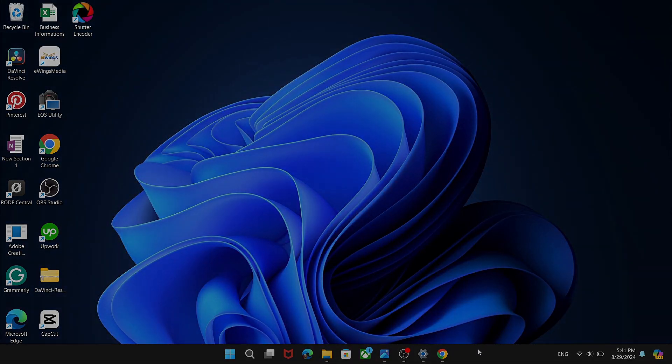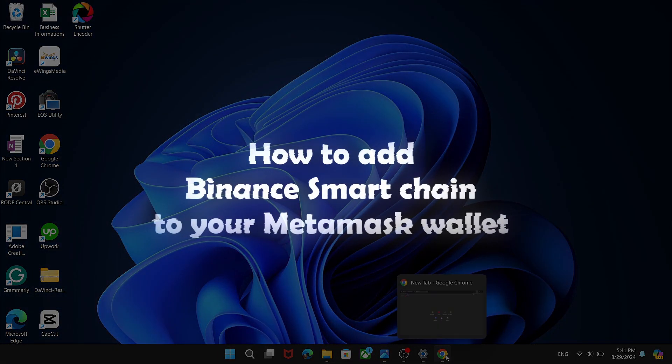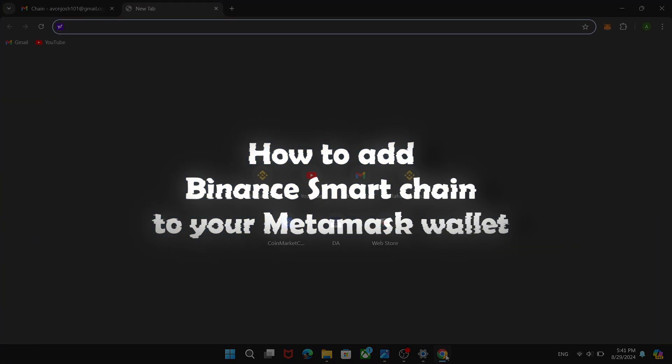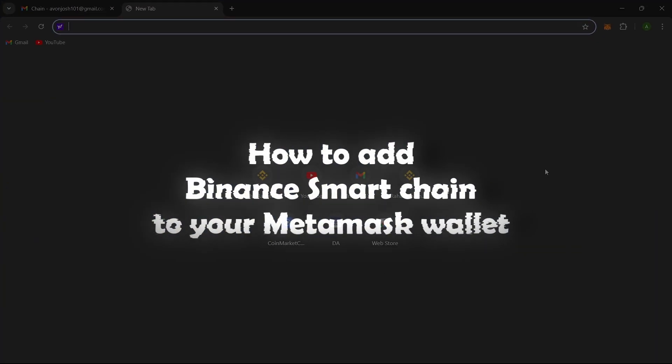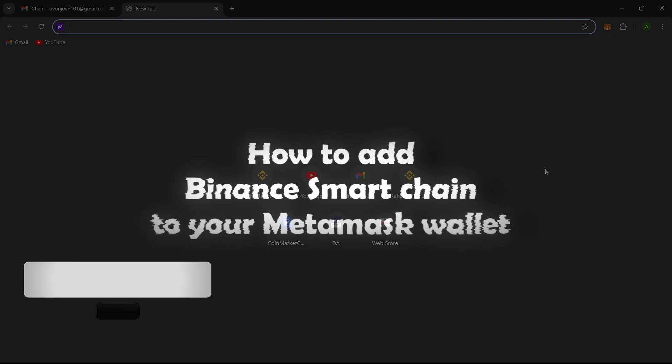In this video, I'll guide you on how to add Binance Smart Chain, BSC, to your MetaMask wallet.